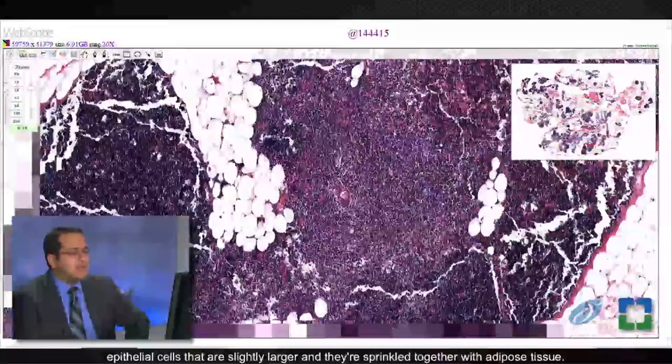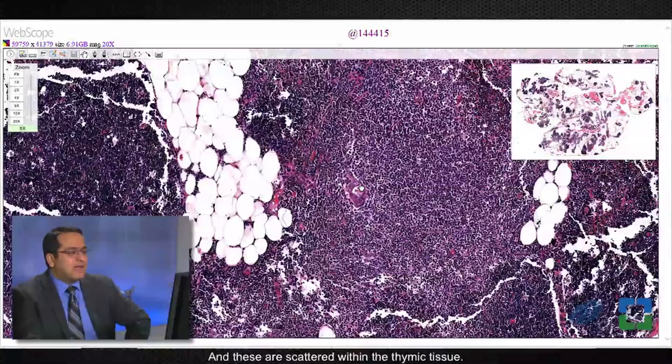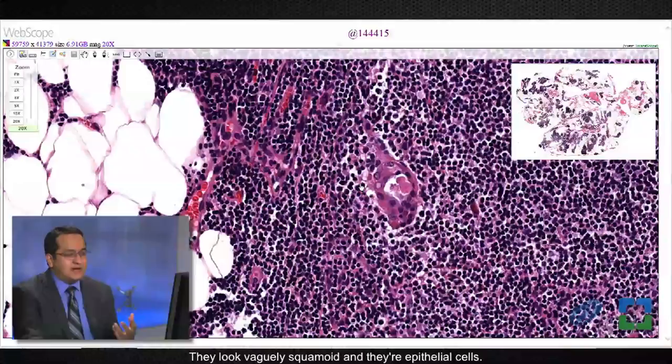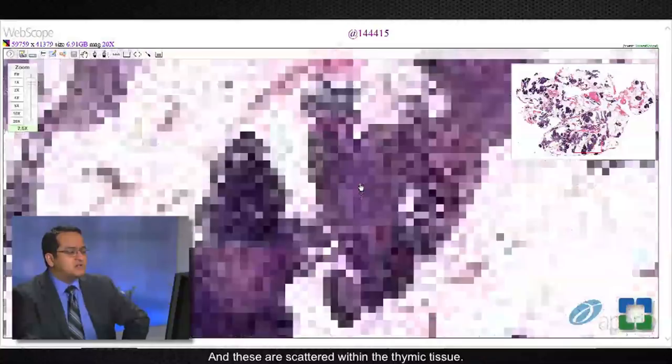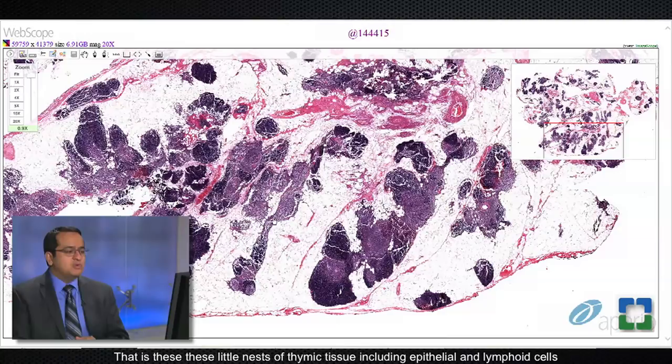One thing that most people know within normal thymic tissue are Hassall's corpuscles. They look vaguely squamoid in their epithelial cells and are scattered within the thymic tissue. This is an image to keep in mind when looking at thymic pathology — what we mean by normal thymic architecture: little nests of thymic tissue including epithelial and lymphoid cells, sprinkled among adipose tissue, with an occasional Hassall's corpuscle.